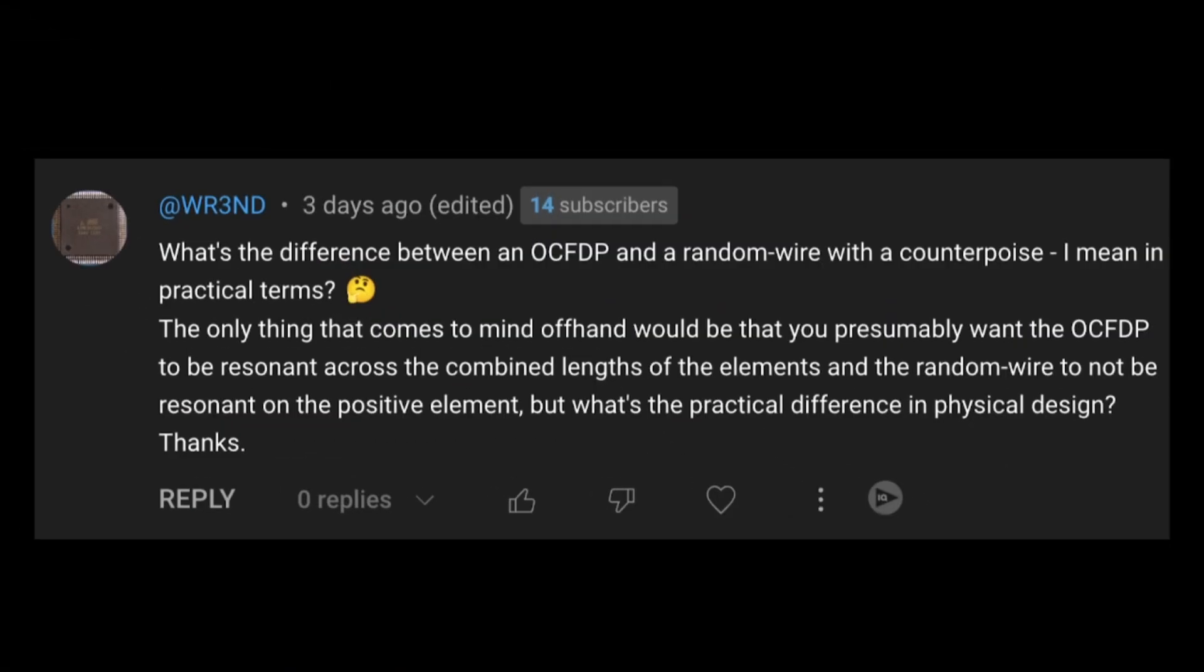WR3ND asks a pretty common question. What's the difference between an off-center fed dipole and a random wire with a counterpoise? I mean in practical terms. The only thing that comes to mind offhand would be that you presumably want the off-center fed dipole to be resonant across the combined lengths to the elements and the random wire to not be resonant on the positive element. But what is the practical difference in physical design? Thanks.